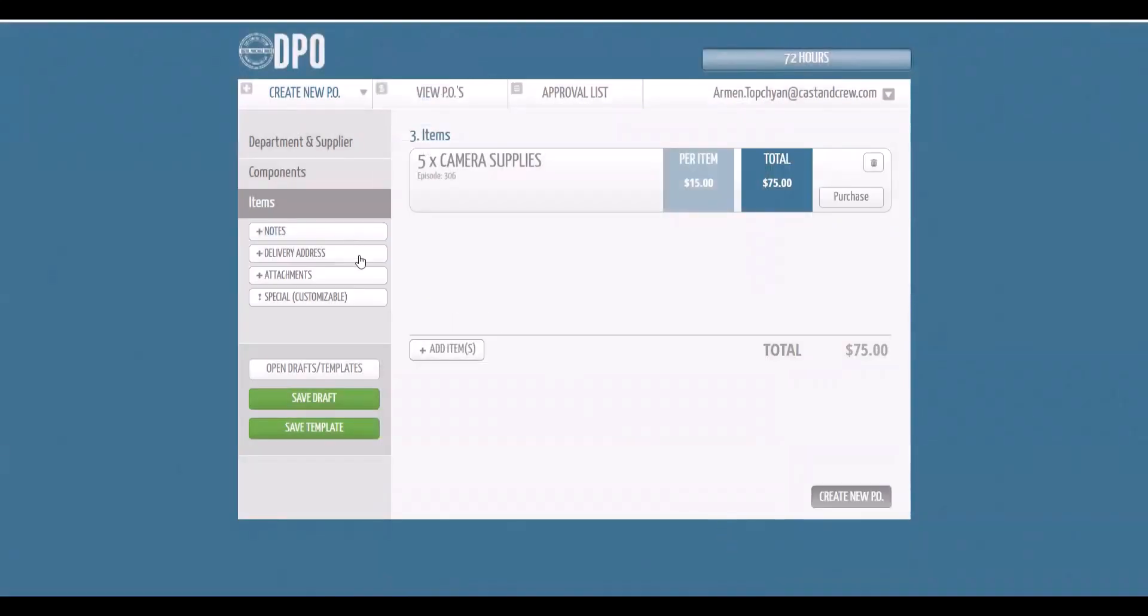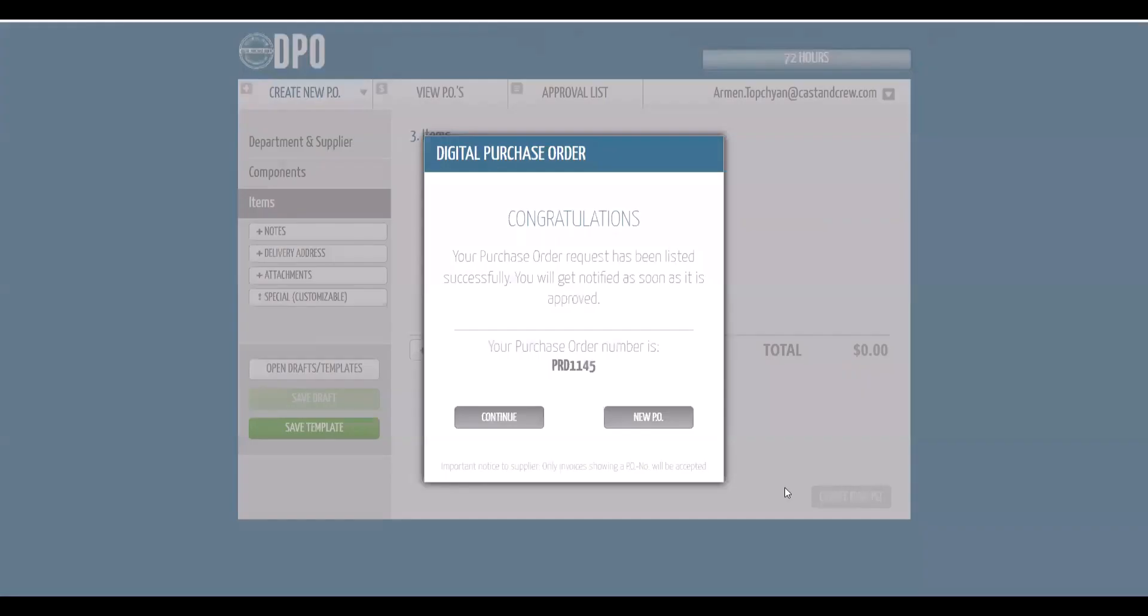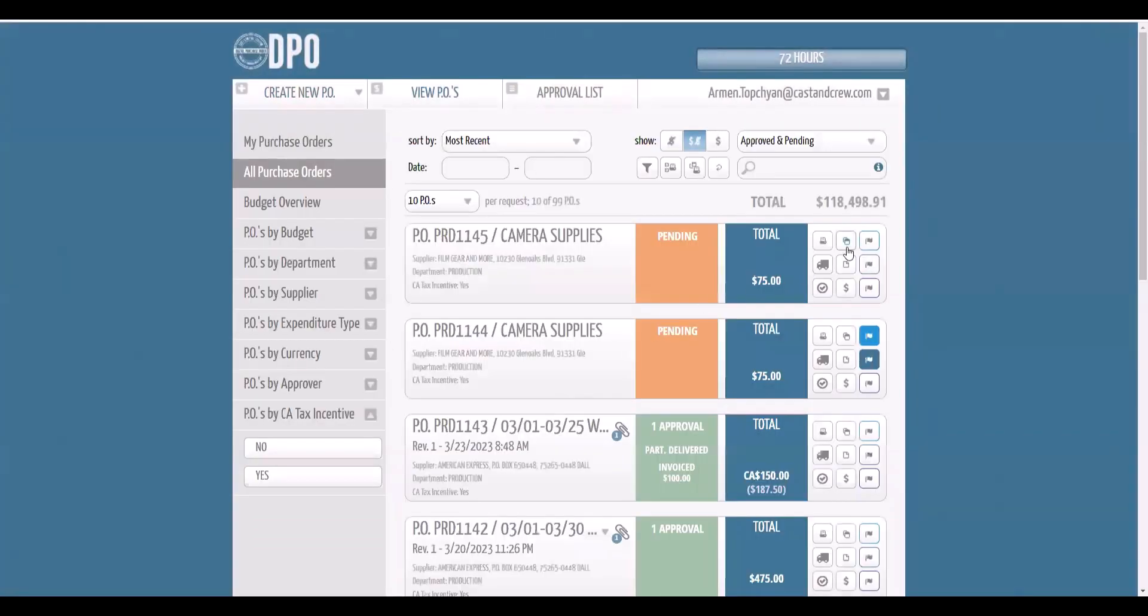PO creators can include attachments, notes, delivery addresses, and PO flags. They can also save templates and drafts. And, after creating the PO, even copy existing POs to use as templates of new ones.